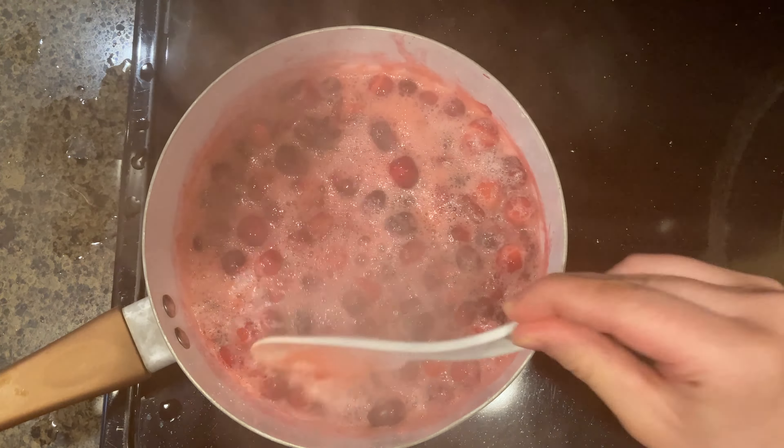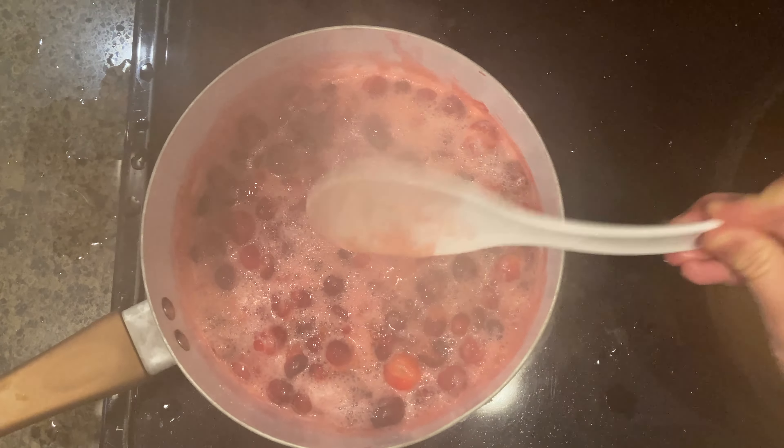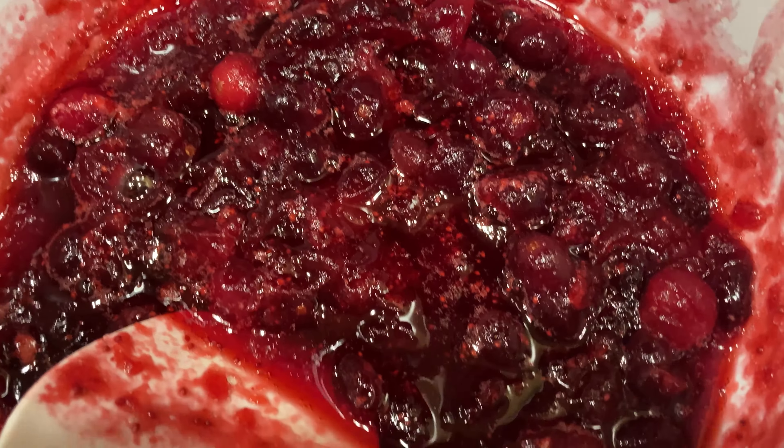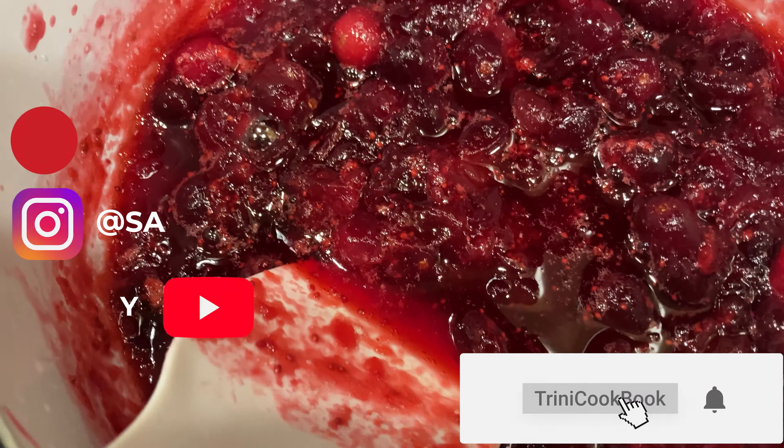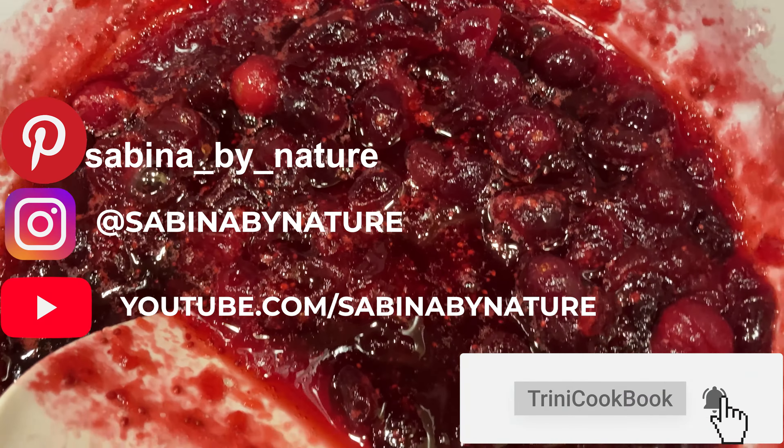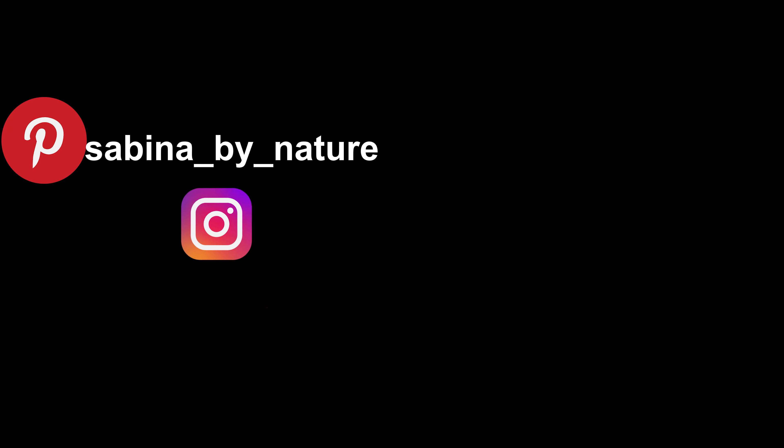Okay, so today we're making cranberry sauce and we need one cup of sugar and one cup of water. I'm going to bring that to a boil, then lower it to a simmer.